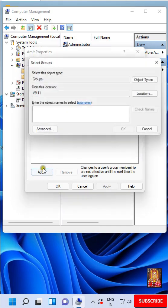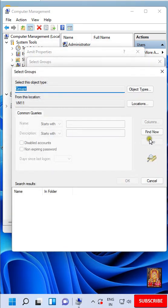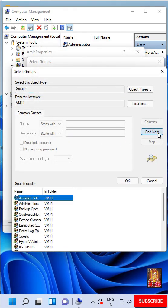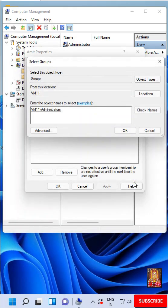Click Add. Click Advanced. Click Find Now. Select Administrator's Built-in Group. Click OK. Click OK.